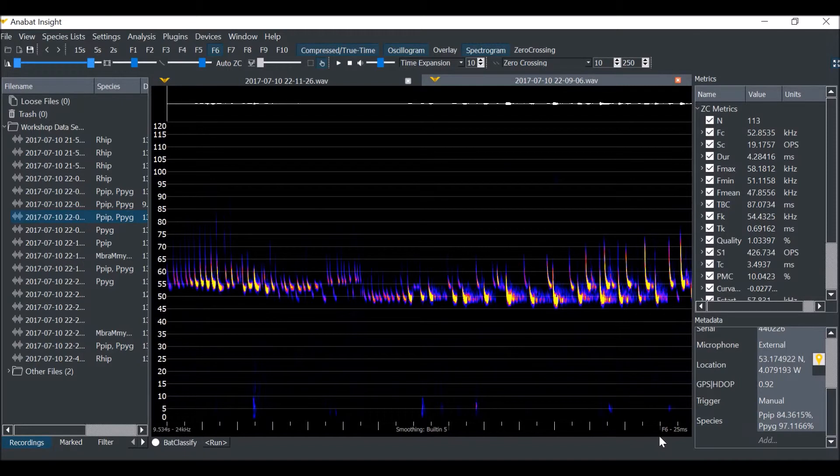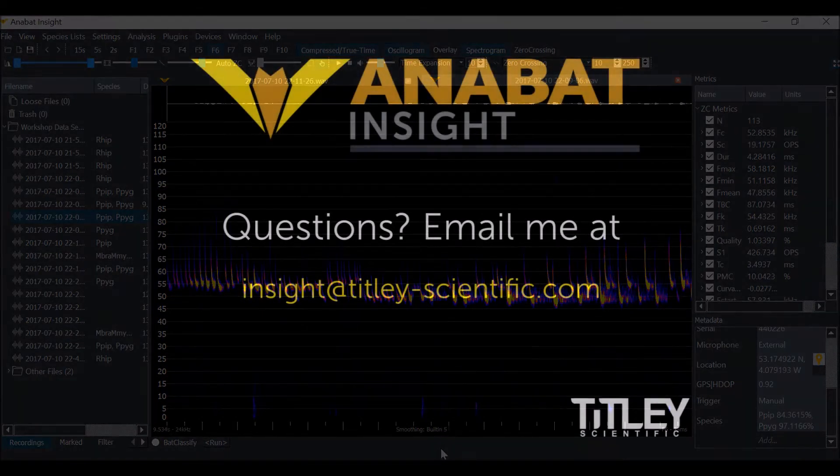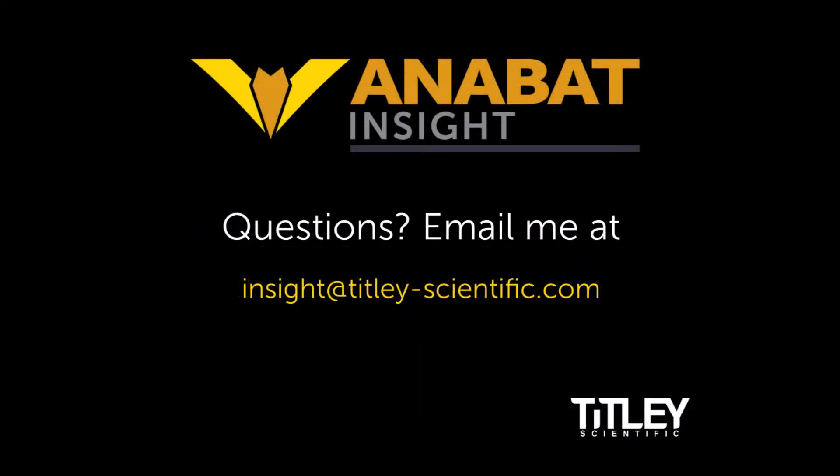It's worth noting that Bat Classify only identifies woodland bats of the UK, and can only be run on full-spectrum files. In future, we may release more Auto ID plugins.